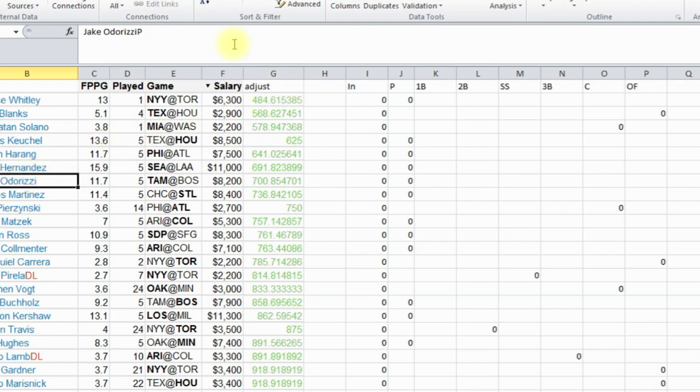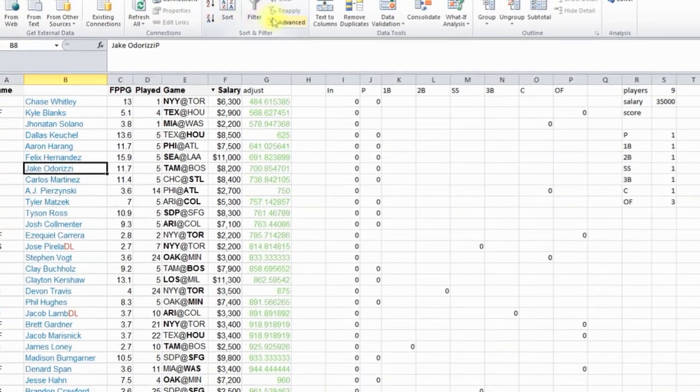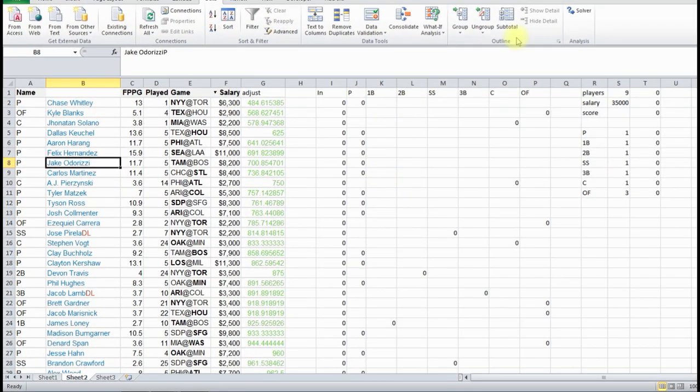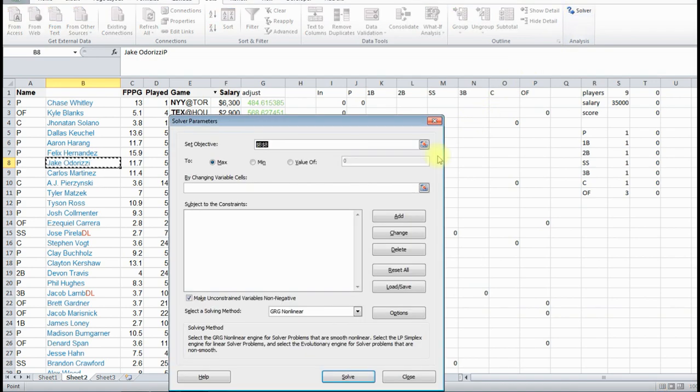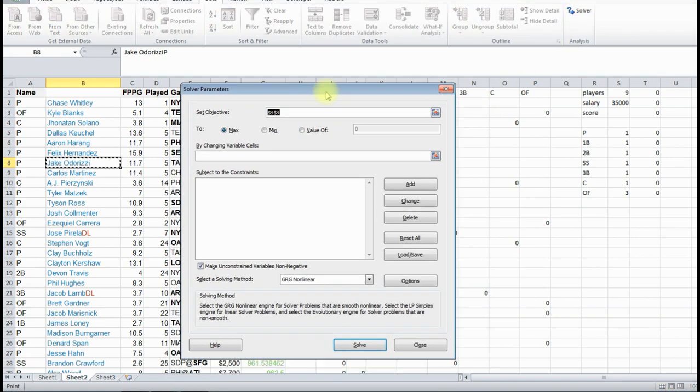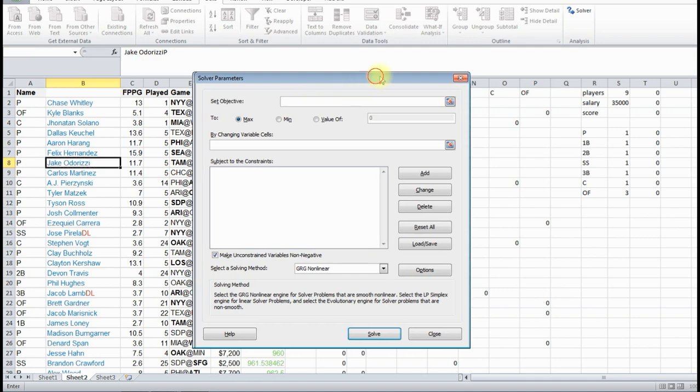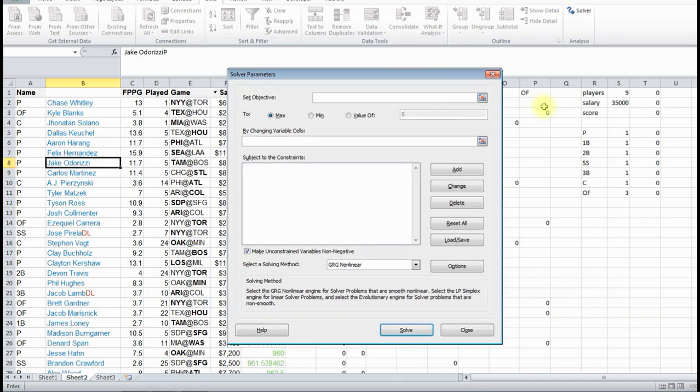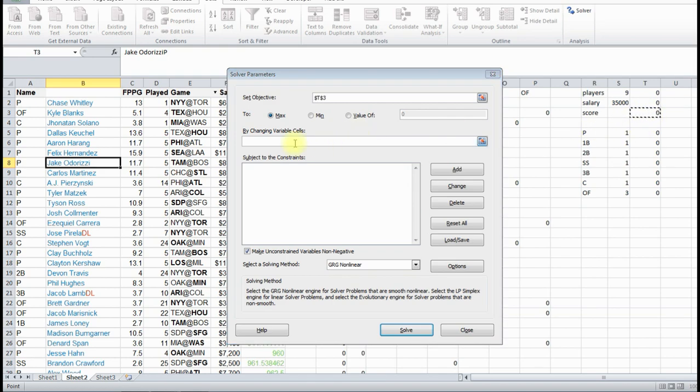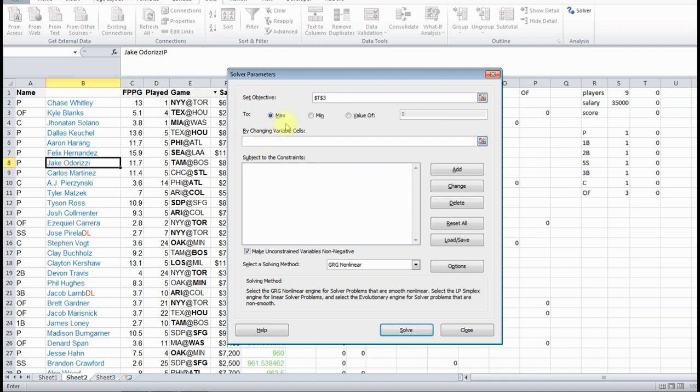So now what we do, we're going to click Solver. And now we're going to start setting our parameters. So first, let's set the objective. This is what do we want to optimize. We said we want to optimize the score. So we want the highest score possible, so we're going to optimize this cell, T3. We want to set it to max, so we want the largest possible score.